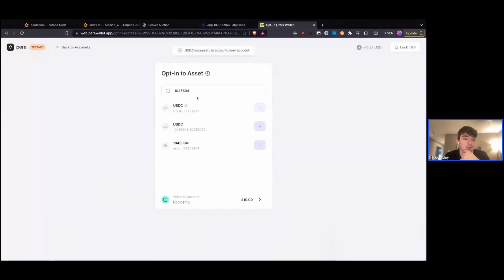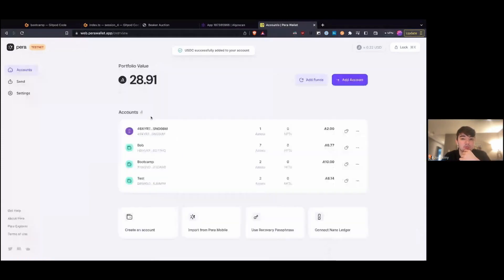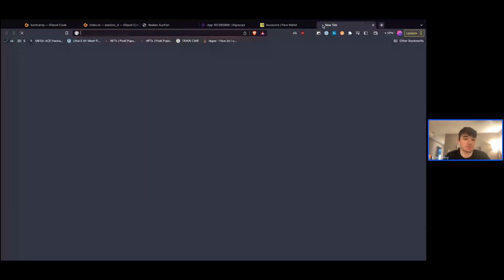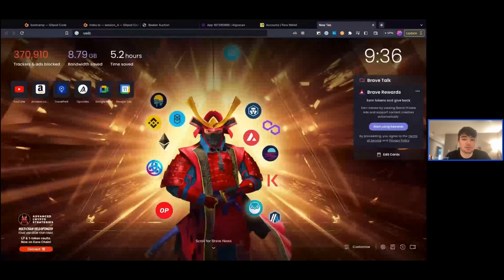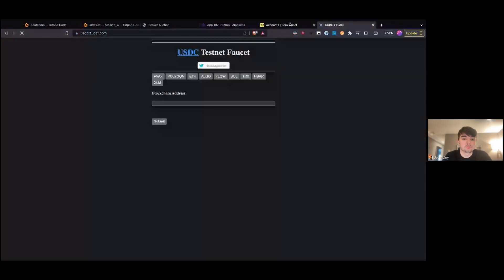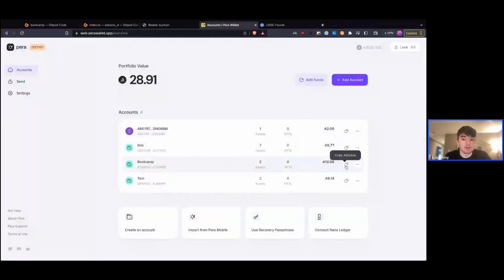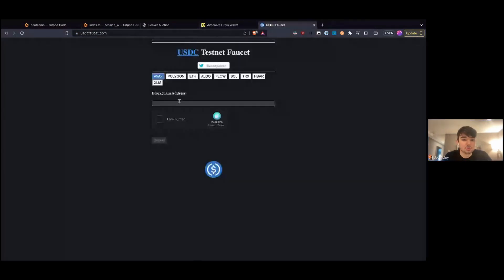Now what we can do is head over to a USDC faucet — usdcfaucet.com. We copy our bootcamp address here, select 'auto,' and paste it in.